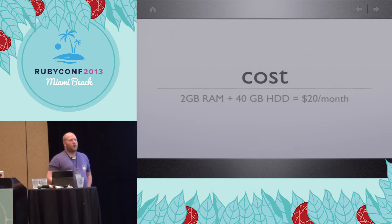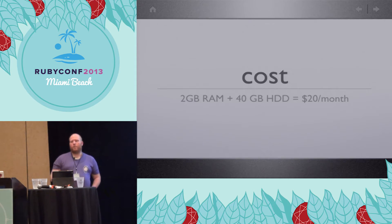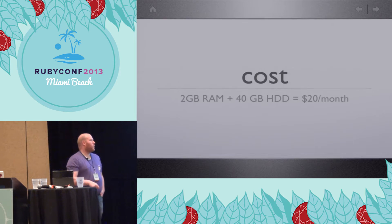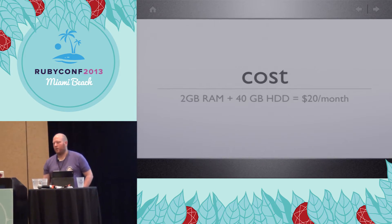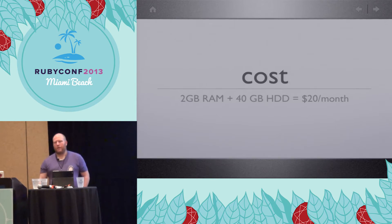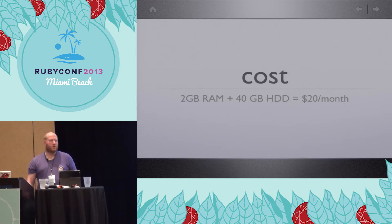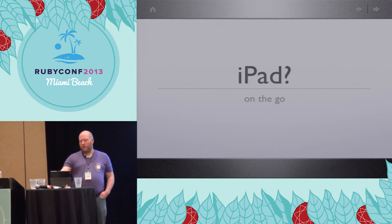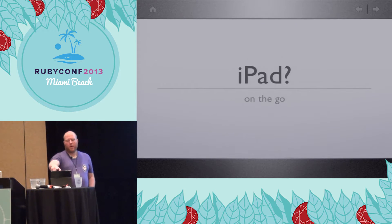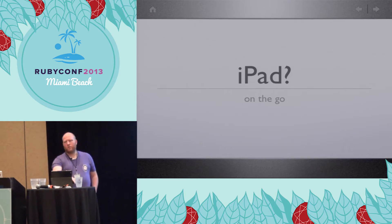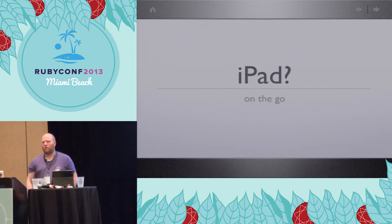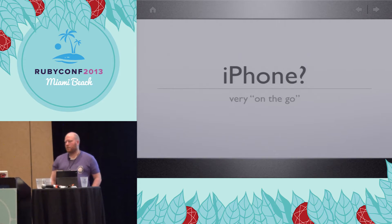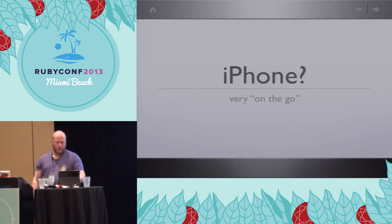And then the last one is cost. It costs me $20 a month for my development machine in the cloud. I'm hosting it on DigitalOcean, which means that I get 2 gigs of RAM, 40 gigabytes of hard drive space, which is plenty for my development work, and it costs me $20 a month. And they actually have solid-state drives, so it's reasonably fast. One other reason, like I said before, is you can do it on the iPad. Now, this is an iPad first generation, so it doesn't do AirPlay mirroring. But my iPhone's an iPhone 5, so it does. So let me go ahead and show you this really quickly.